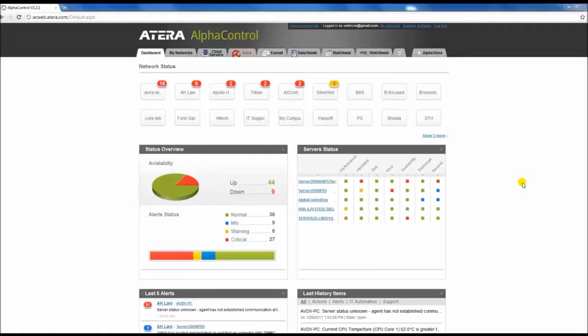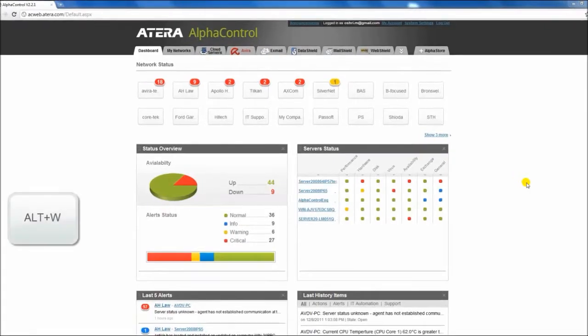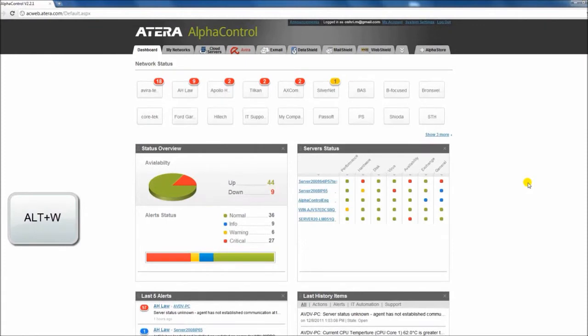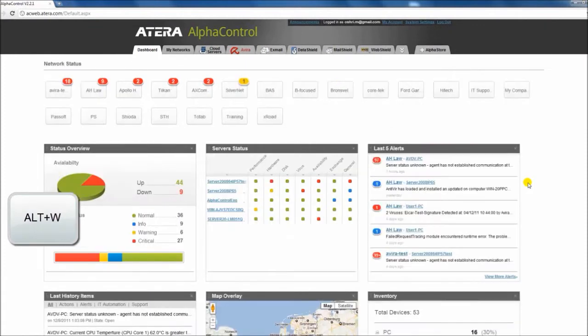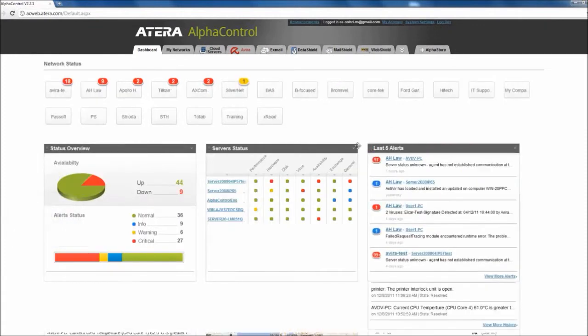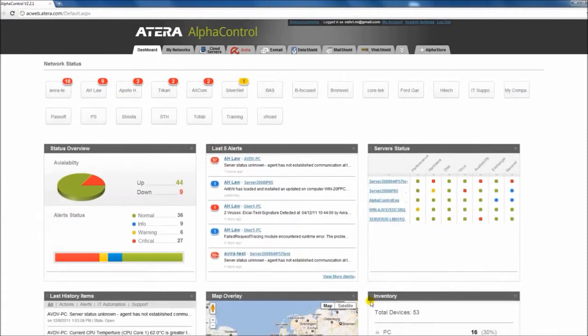What's new in version 2.2 of Alpha Control? With the click of a button, you can switch to a widescreen view and drag and drop the location of the widgets.